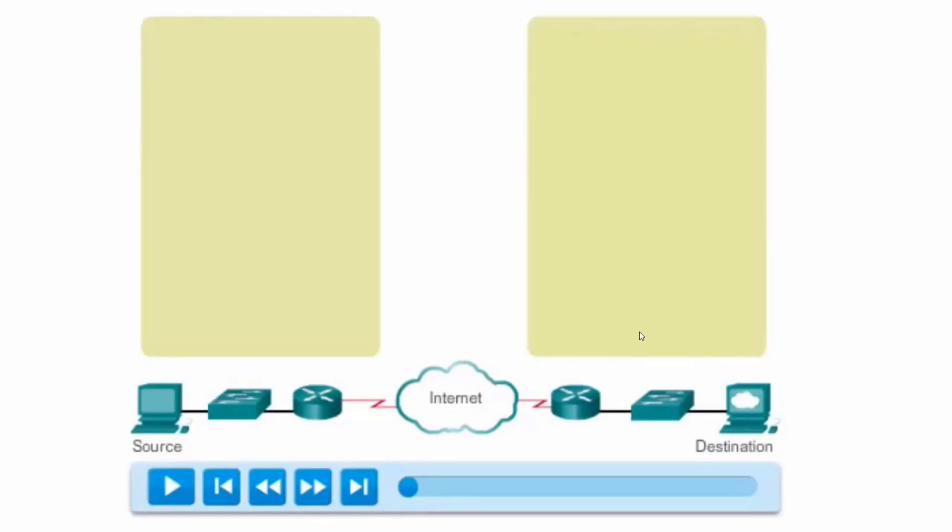But what happens when data is lost in transit? As a reliable protocol, there has to be a mechanism for resending lost data so that an entire piece of data like a file or an image or a video can be rebuilt from all of the segments.